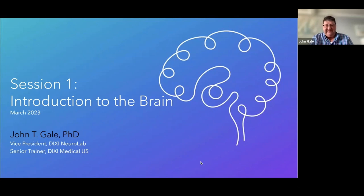First, I'm going to introduce myself. My name is John Gale. I'm a neurophysiologist by training and have done clinical neurophysiology for approximately 30 years. I'm vice president of Dixie NeuroLab and the senior trainer for Dixie Medical US. Today, we're going to start the introduction to the brain because the goal is eventually to record single unit activities from individual neurons within the brain using Dixie products.